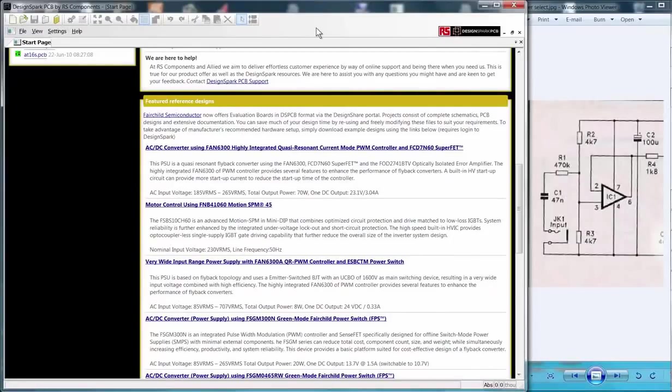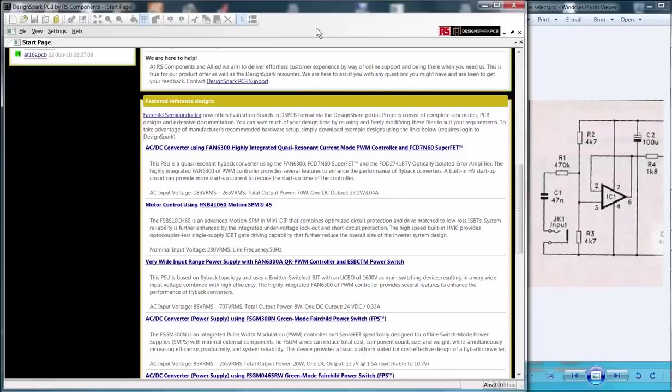This tutorial is a first steps introduction to DesignSpark PCB showing the key steps to create a schematic diagram and translate it to a printed circuit board.